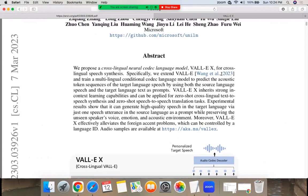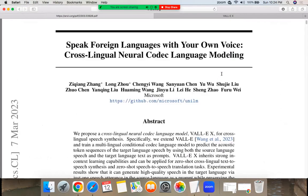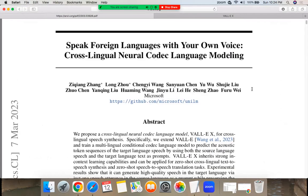Okay everybody, we're going to do this. We're going to look at this paper. It's like Volley, but VolleyX because it has to do with cross-lingual speech, and I think the title sums it up nicely.